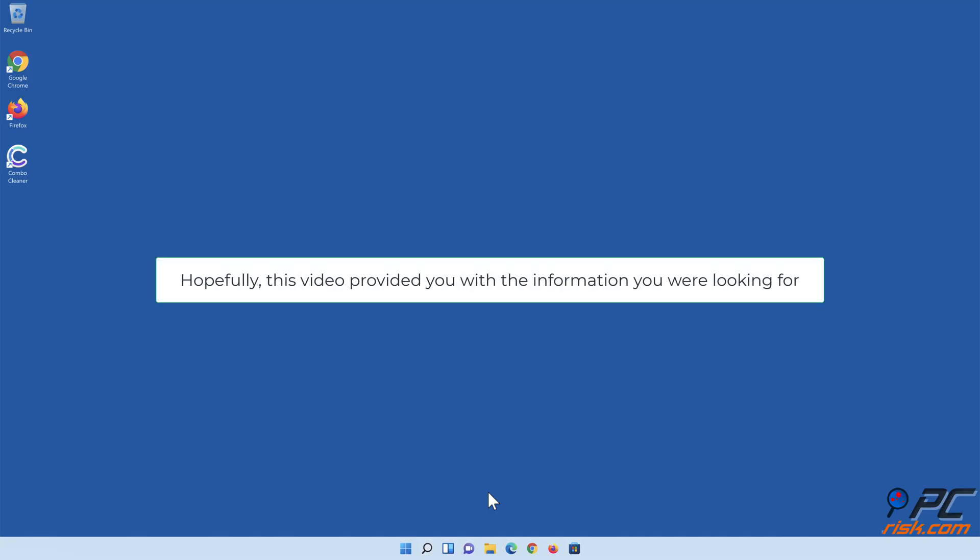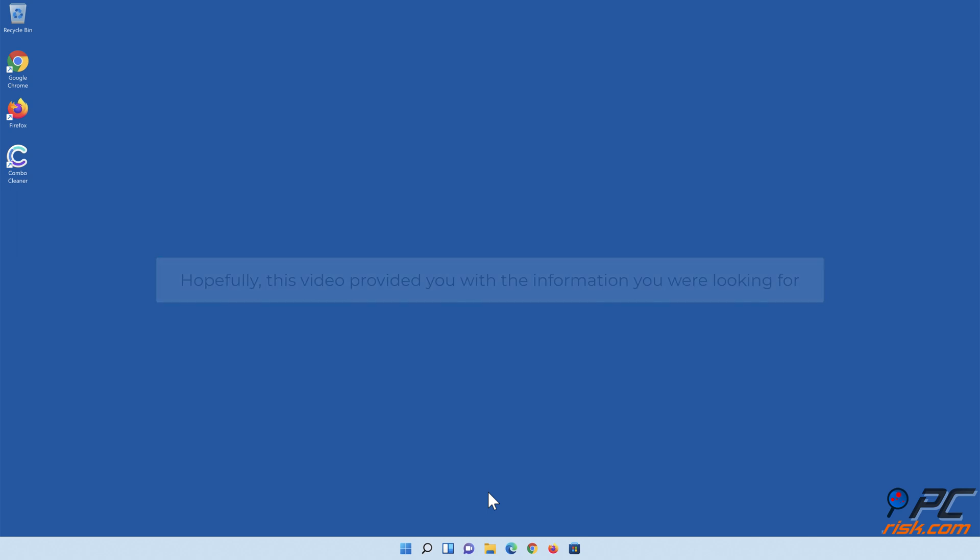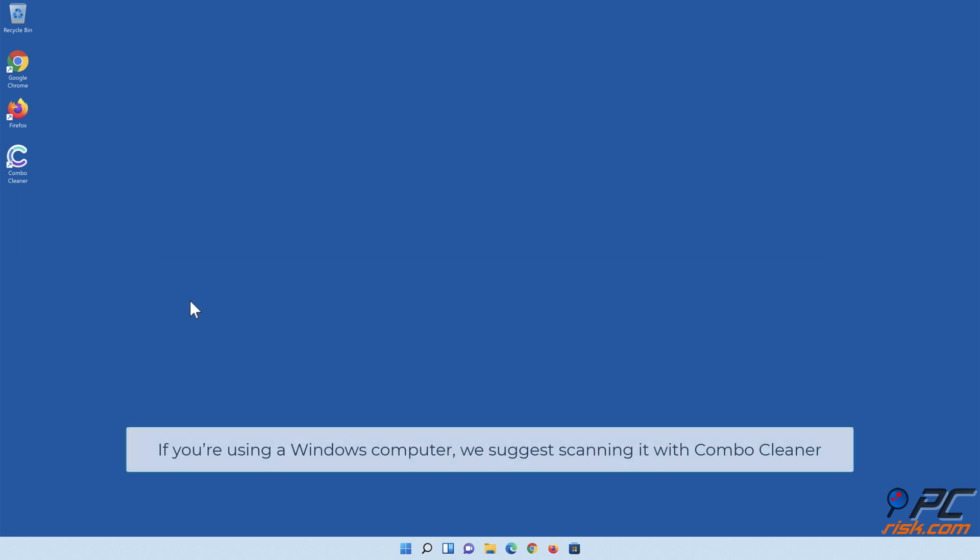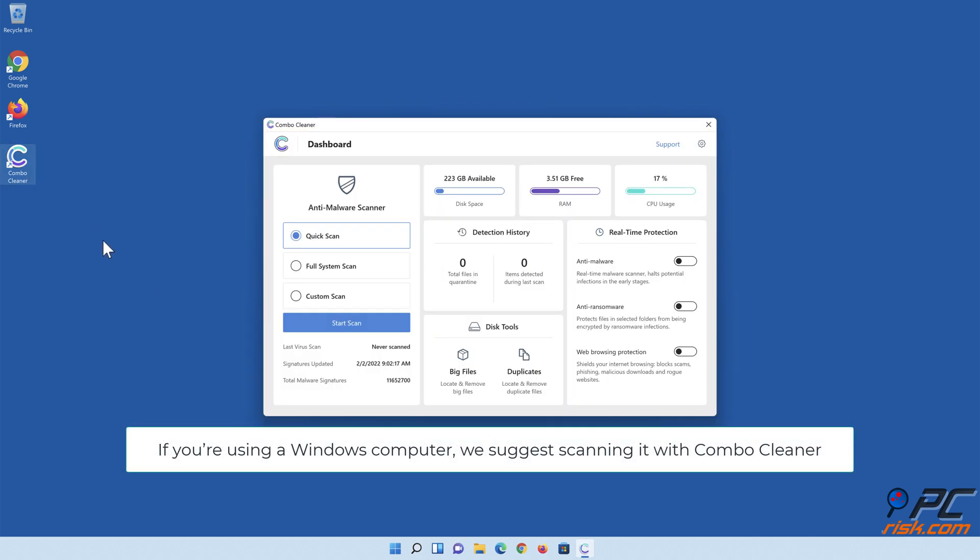Hopefully this video provided you with the information you were looking for. If you're using a Windows computer, we suggest scanning it with Combo Cleaner.